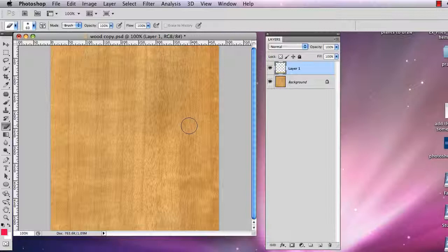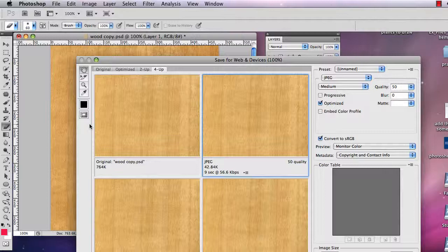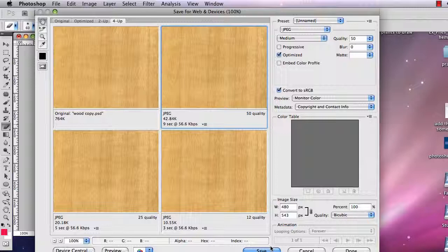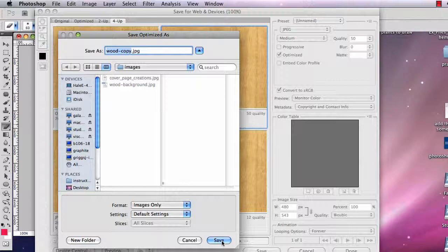And if I save this for web and devices, file, save for web and devices. I don't have to think much about it. I don't fit into the interface here. I'm going to save that as a JPEG. It's going into my images folder and my root folder. Let's call it wood background one JPEG.